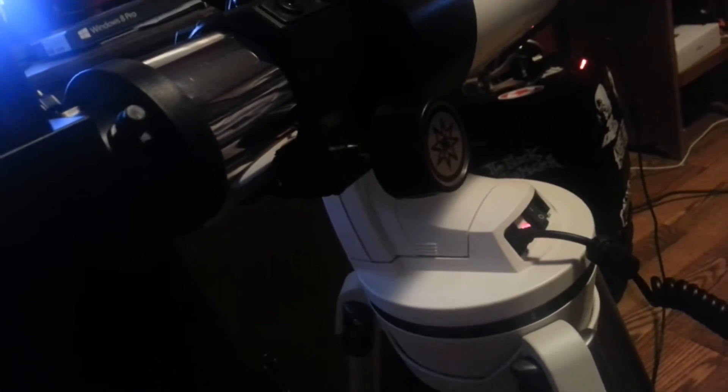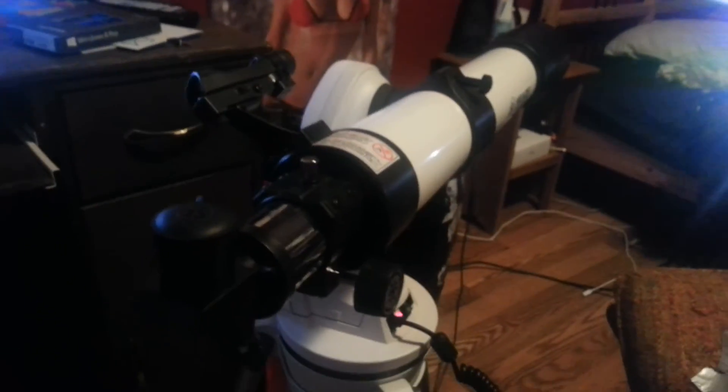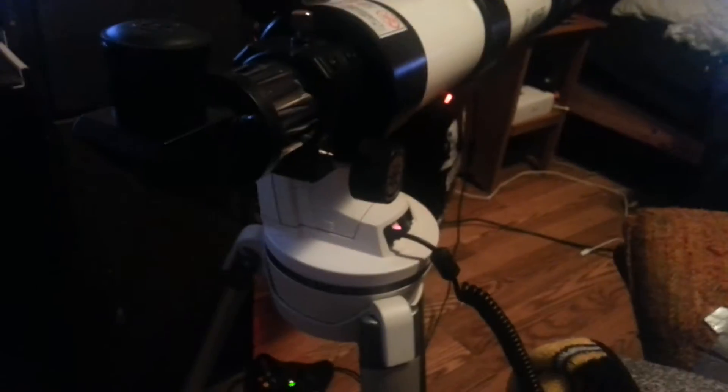I'm still pretty new to telescopes, so bear with me on that. This is my first telescope I've ever had. I've always kind of wanted to get into it. But anyway, that's the issue with it right now.